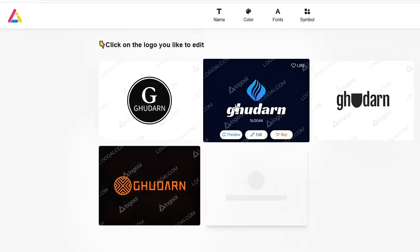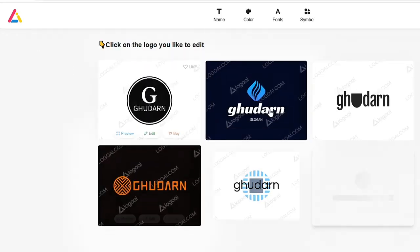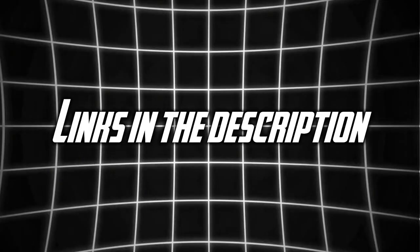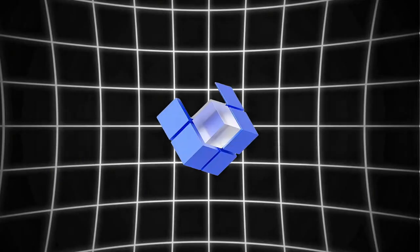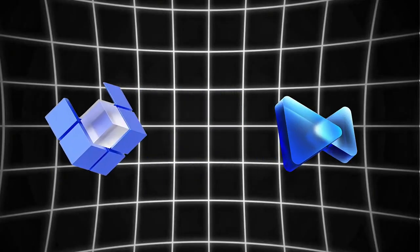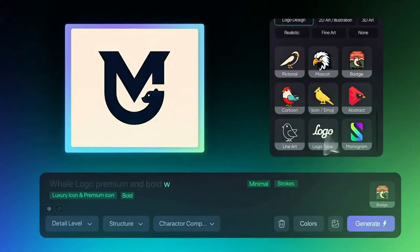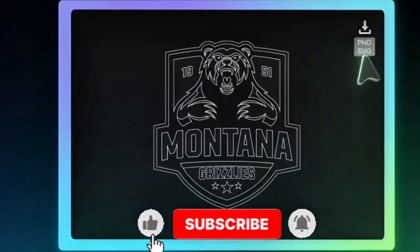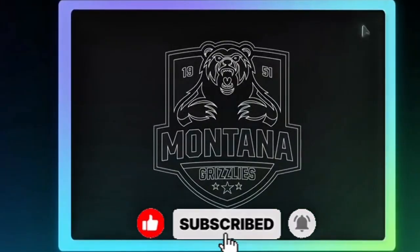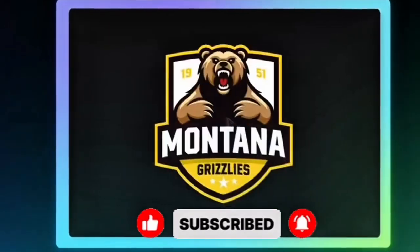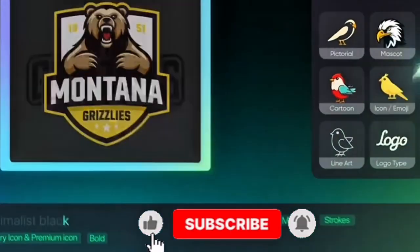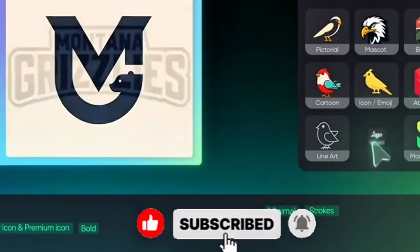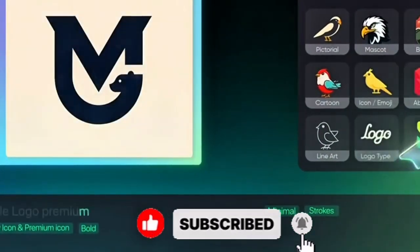Curious to see how these tools compare? Check out the links in the description below and start creating your own logo today. If you enjoyed this video, hit that like button, subscribe for more design tips, and don't forget to ring the bell so you never miss an update. Happy designing!